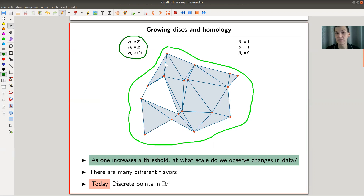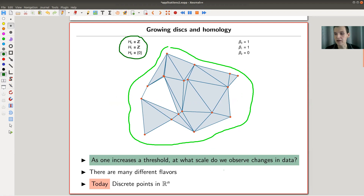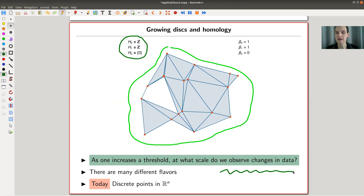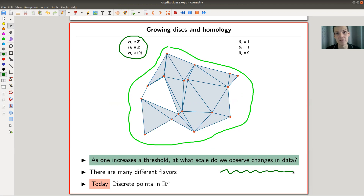The idea underlying this whole topological data analysis — or at least this flavor of it — is that you have something you vary continuously, and you observe at what scale you see change in a certain type of data. We're really talking about real-world data here. In this video, I'd like to restrict to data being discrete points in R^N.